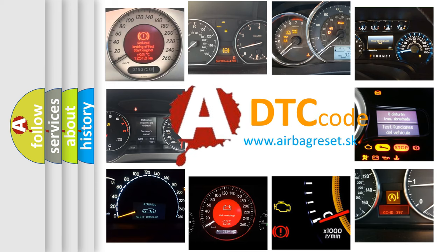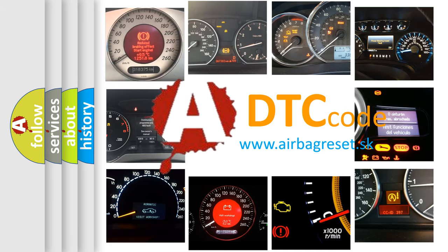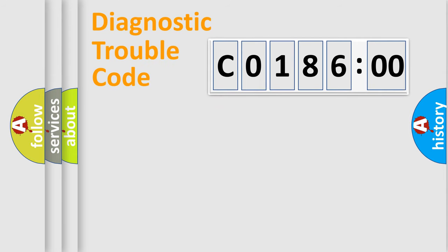What does C018600 mean, or how to correct this fault? Today we will find answers to these questions together. Let's do this.